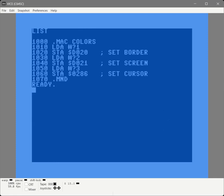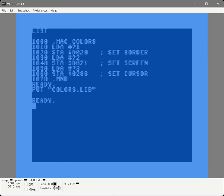And that stands for macro end. So there's our macro - the three parameters they get passed into the border, the screen, and cursor memory locations. So now let's save this as a library. We're going to call it colors.lib. Now let's retrieve hello.asm and change it to call our library.